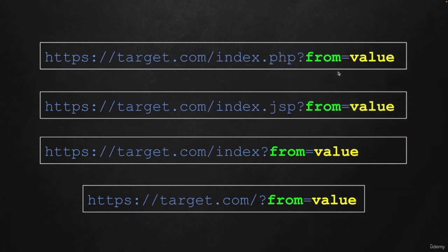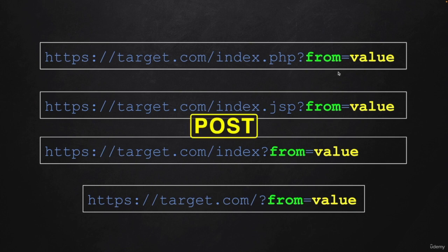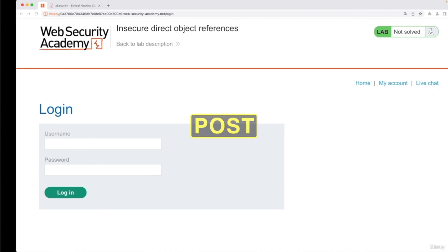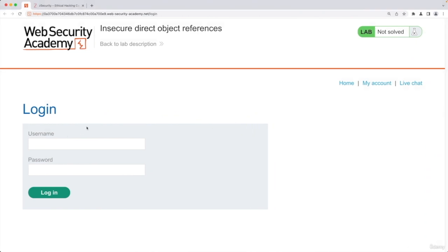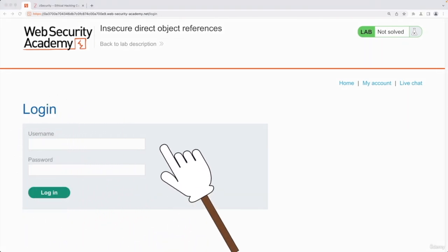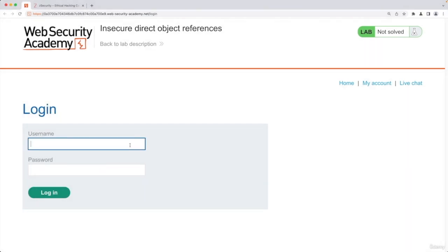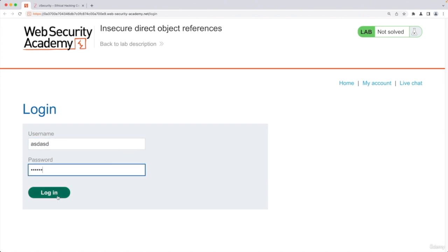Another method of sending data to the web application is POST and it's typically used when you submit input boxes. So an example is a login form, as you can see in here, where you have to type your username and password.